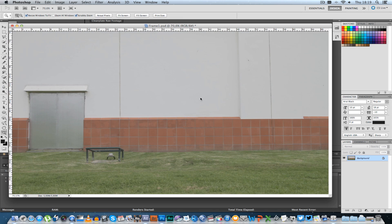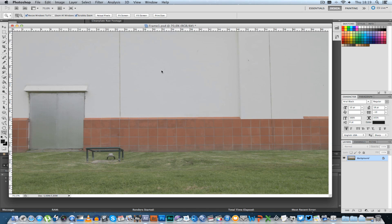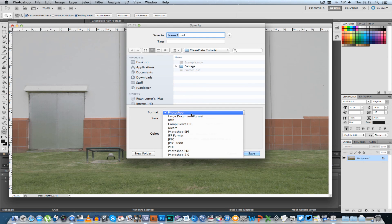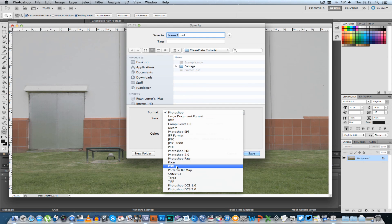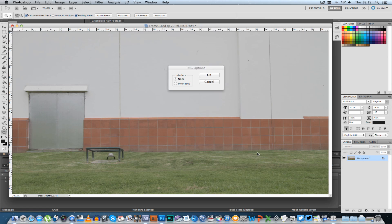Alright, there you go. So for this tutorial it's not really perfect but try and make it as clean as possible and then you're going to go to file and you're going to go to save as and then just save this as a PNG file. I'm just going to call this frame 1 clean and let's click save.